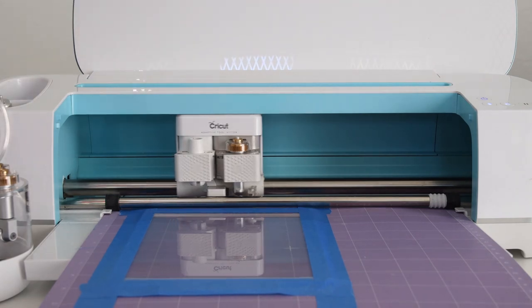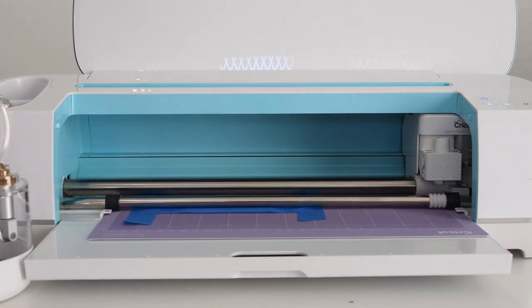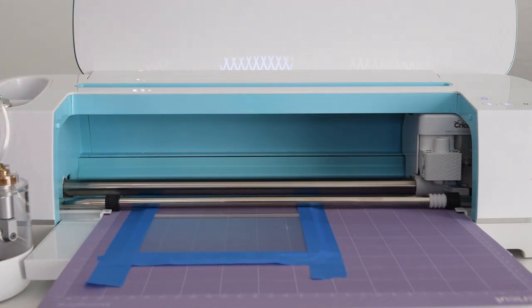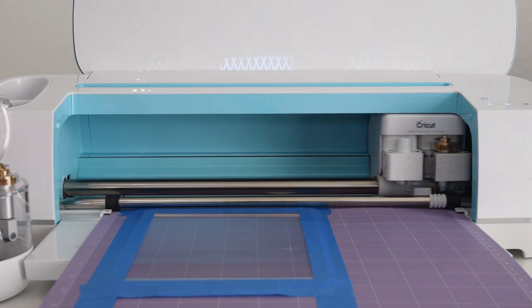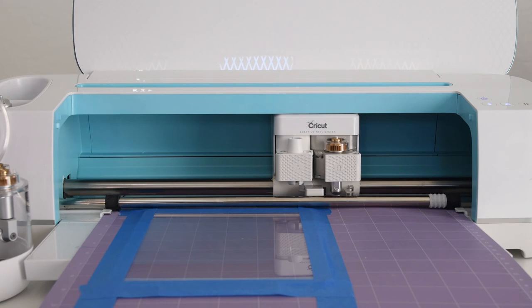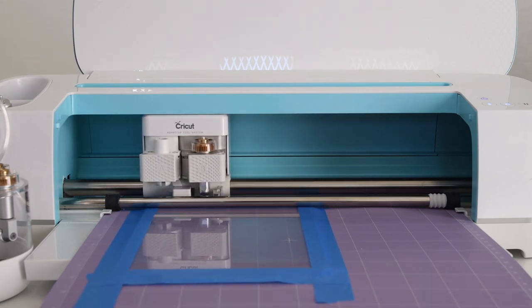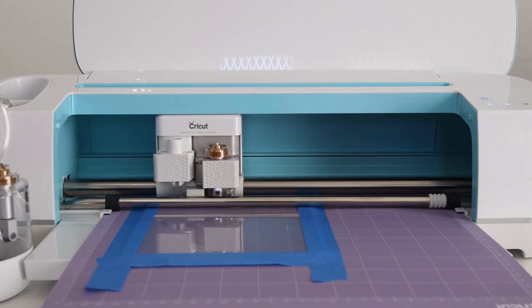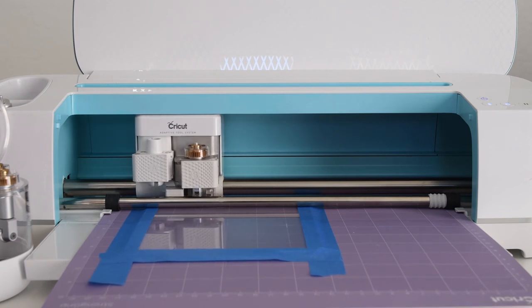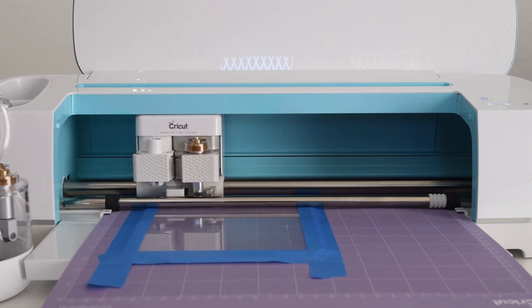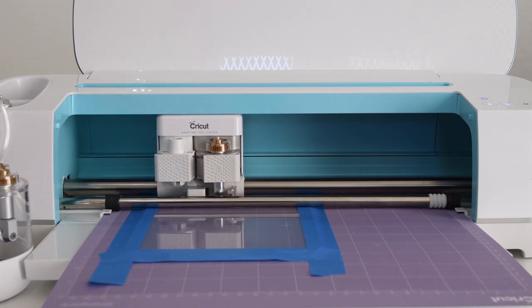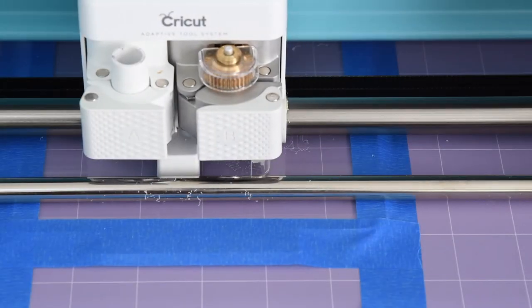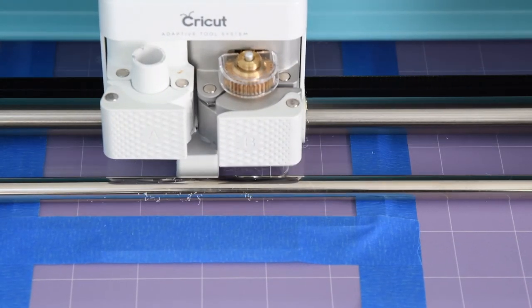Once you click the flashing C button to go, you'll notice that the tool will go all the way over to the right. And it's just doing that to make sure that you actually have the engraving tip in there, and then it will start the engraving process. Like I said, the engraving process isn't super long. Obviously, if you have an intricate design, it takes longer, but it is one of the quicker tools to use.